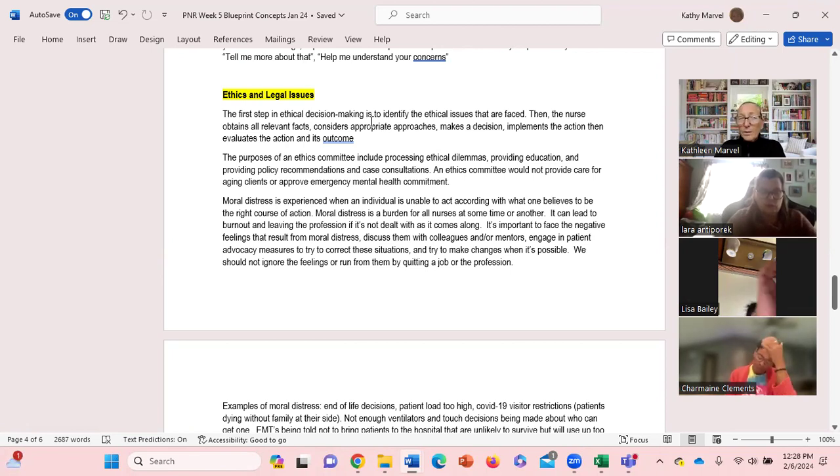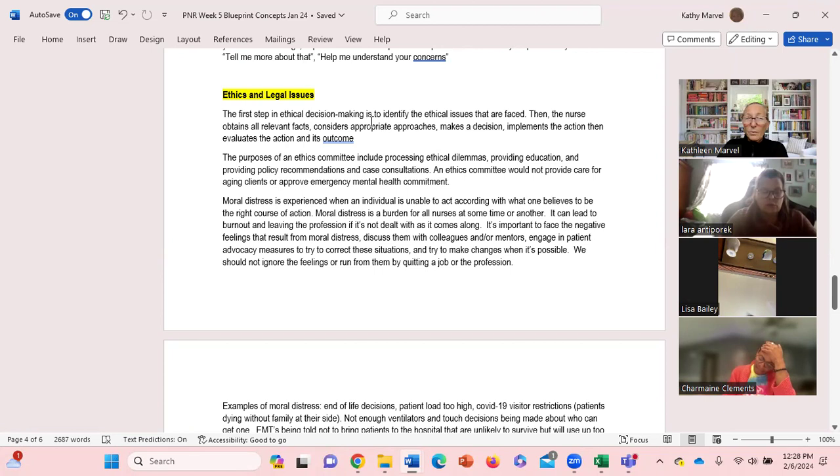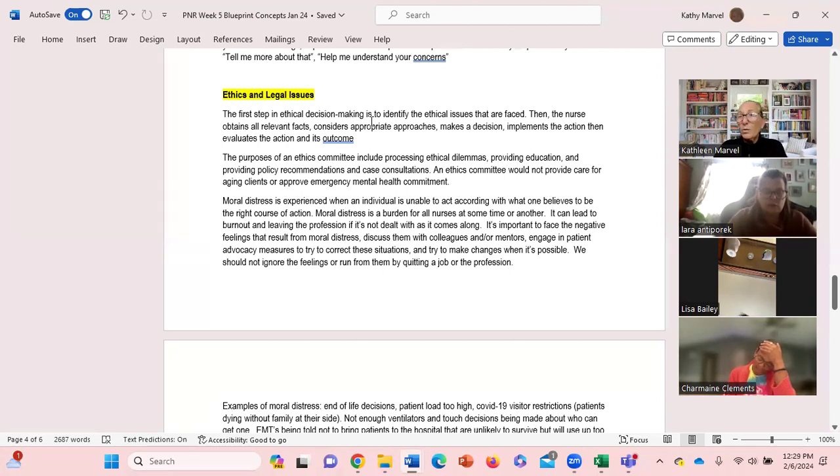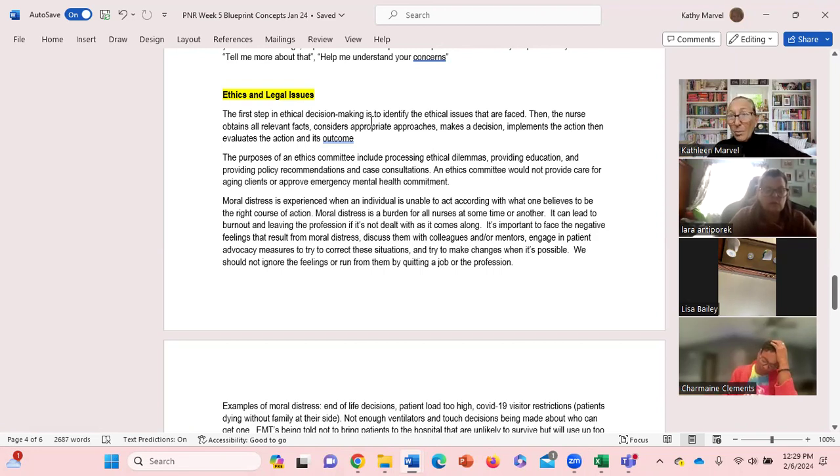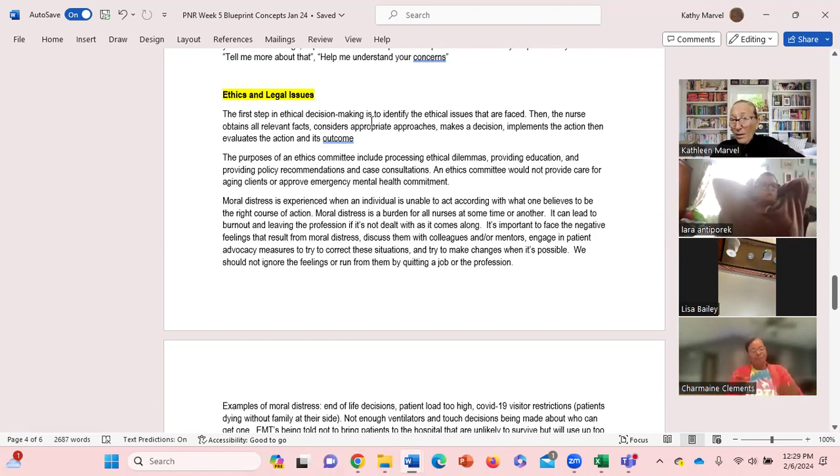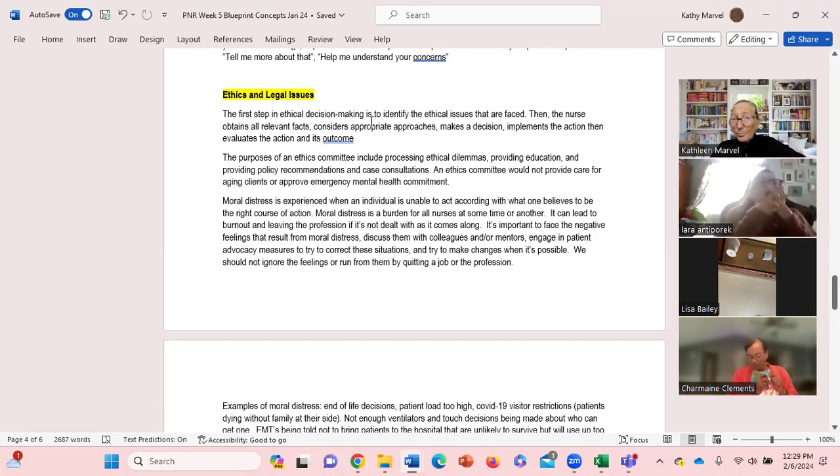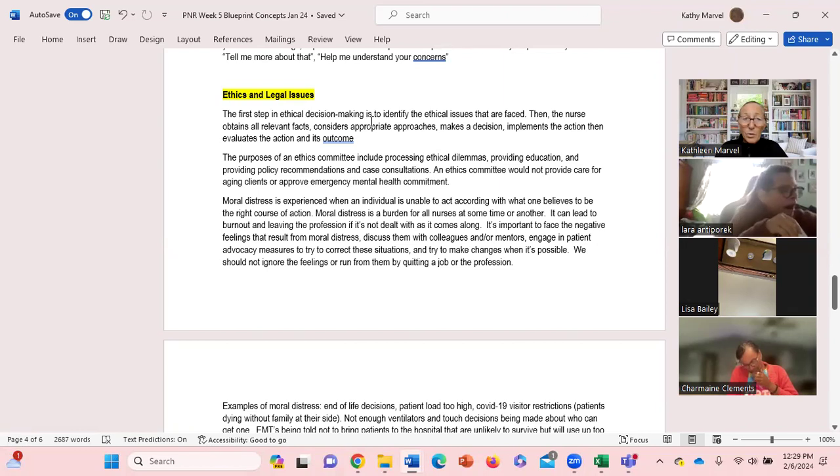Moral distress - we all experience moral distress probably daily, whether it's in our personal lives, professional lives, school lives. Moral distress is experienced when you're unable to act in accordance with what you believe to be the right course of action. An example of moral distress would be having a large load of patients - somebody called in sick, you got a double load now. You're morally distressed about how are you going to provide safe, effective care for 10 patients instead of five?